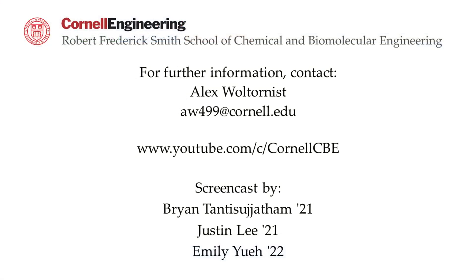Watch the following video in the YouTube playlist to learn how to input data and run a simulation. For more Aspen tutorials, visit the Cornell Chemie YouTube channel.